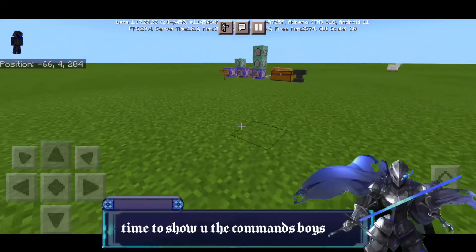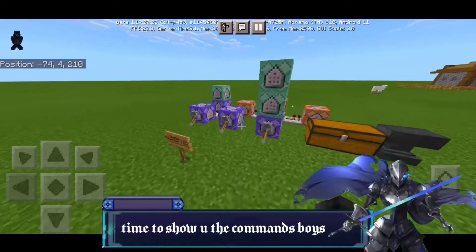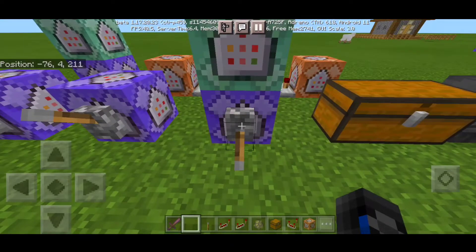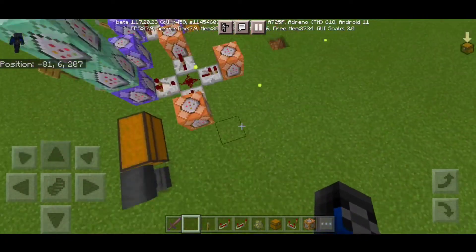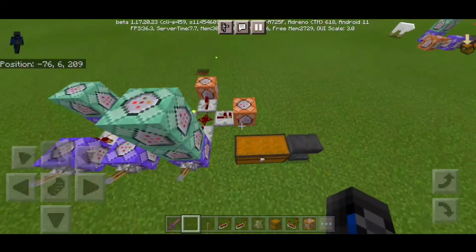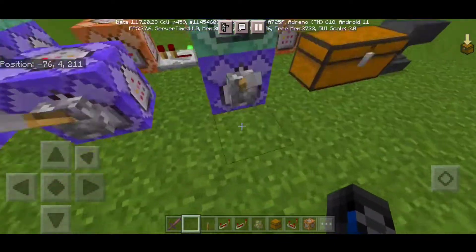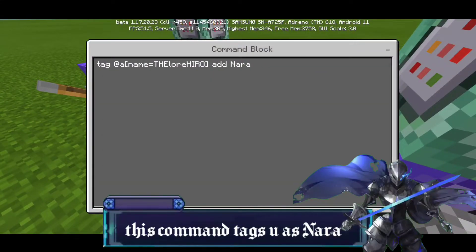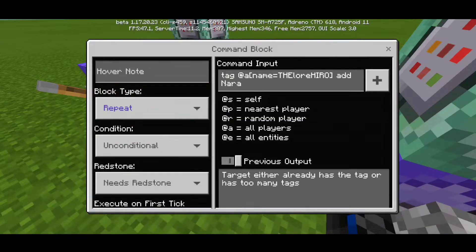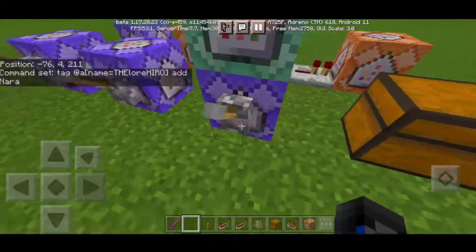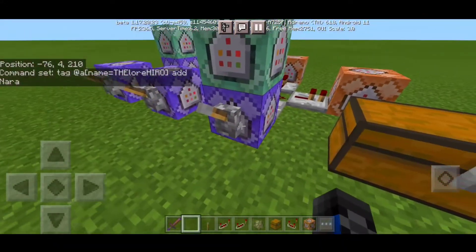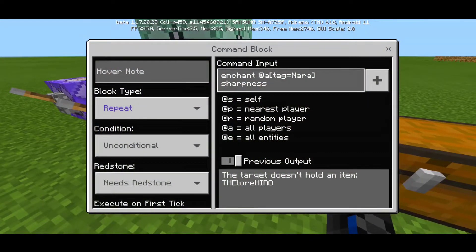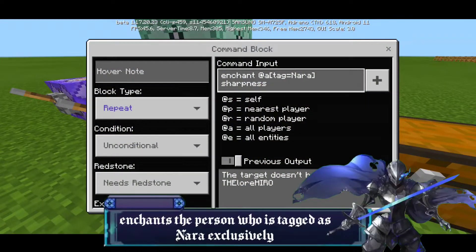Now it's time to get right into our command blocks. We have the command box which is actually just easy commands — maybe a lot of commands, but they're very easy to input. First thing first, we need this tag like I said earlier. So first we have 'tag at a name equals hero' — put your own name on it — 'add nara', put it to repeat and needs redstone. Then we have another command block with a lever to control when to turn the commands on and off. The first command we have is 'enchant at a type equals nara, sharpness', put it to repeat, unconditional, and needs redstone.